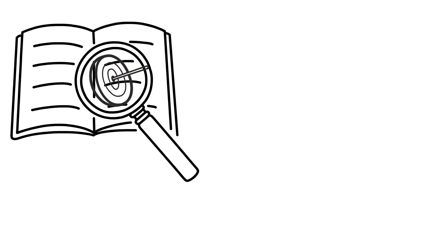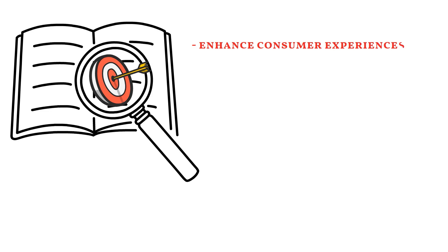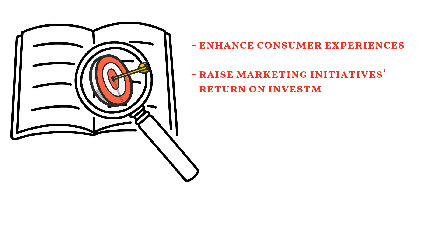Marketing analytics is the study and evaluation of data from marketing initiatives to achieve a quantifiable goal. It may help firms enhance consumer experiences, raise marketing initiatives ROI, and formulate future marketing plans.